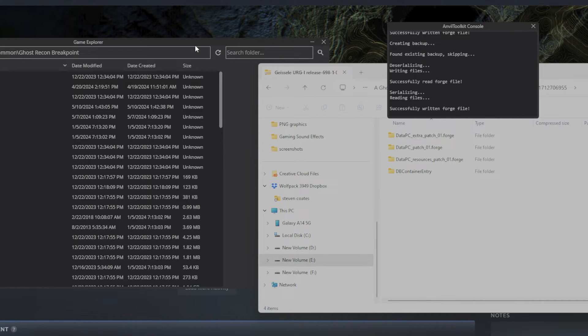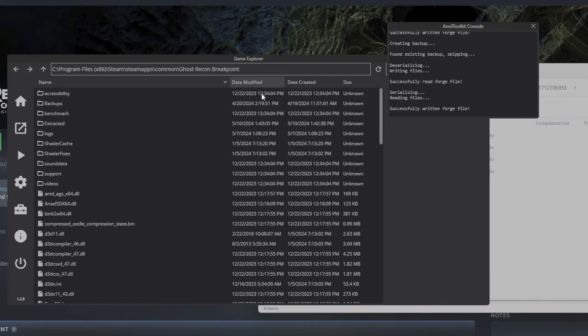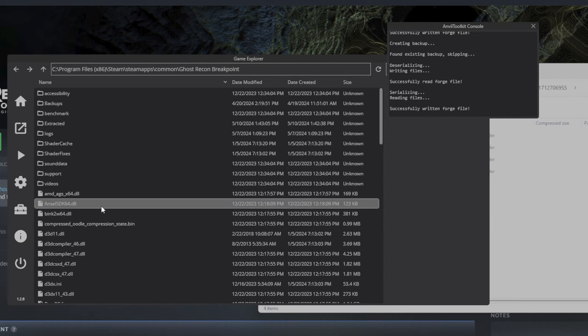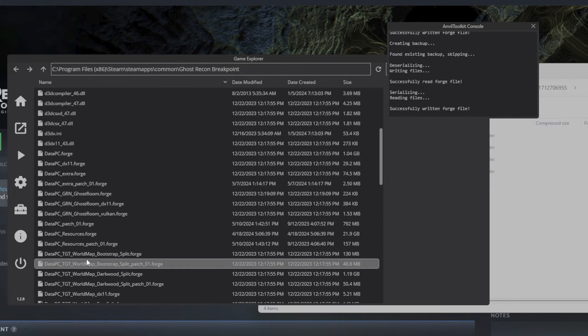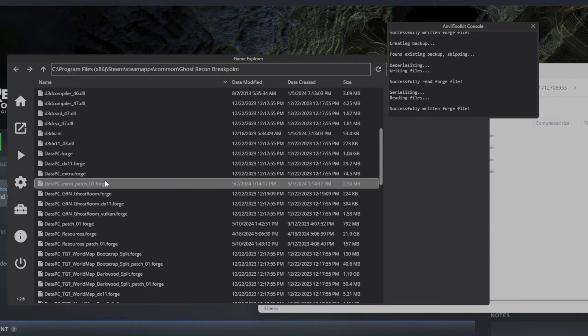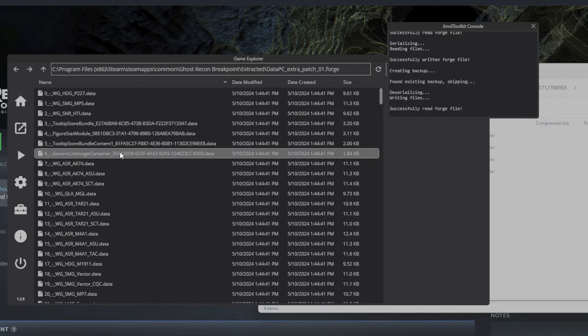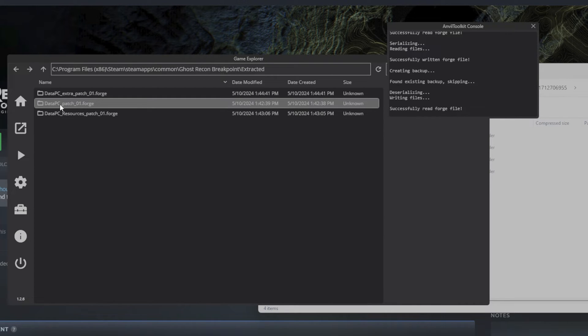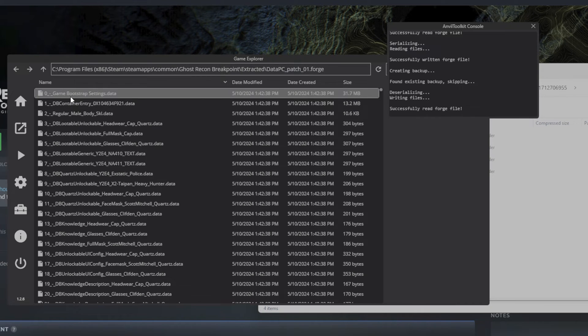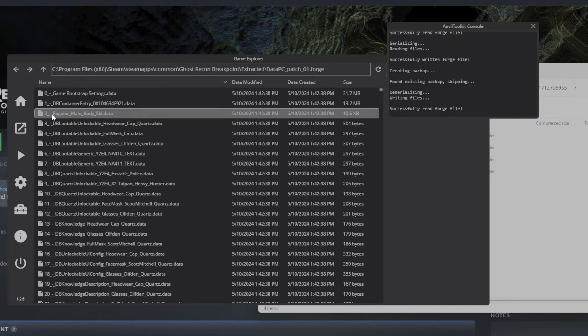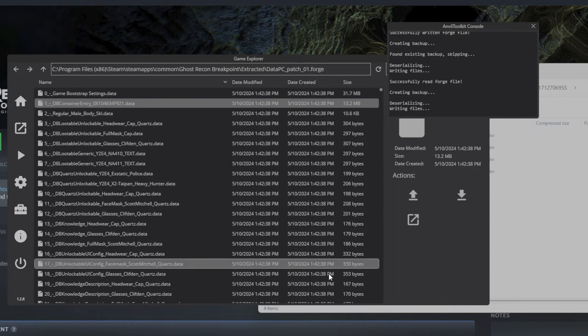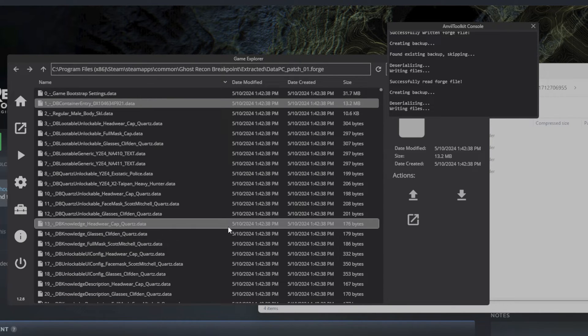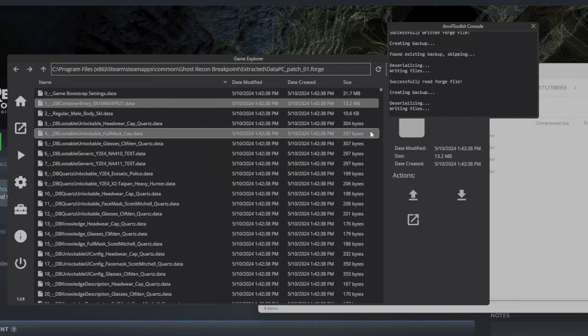So we're going to go right here and we need to unpack data PC patch extra 01 forge. That's right here. Unpack that, go back up. Now we're going to open up data PC patch 01 forge first, and then within that you got DB container entry folder. You need to open that.